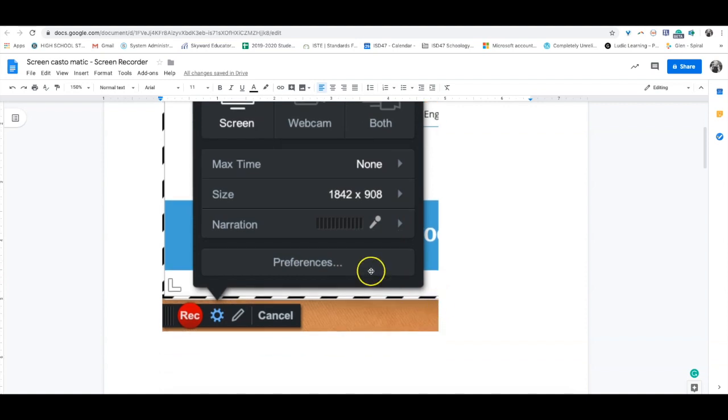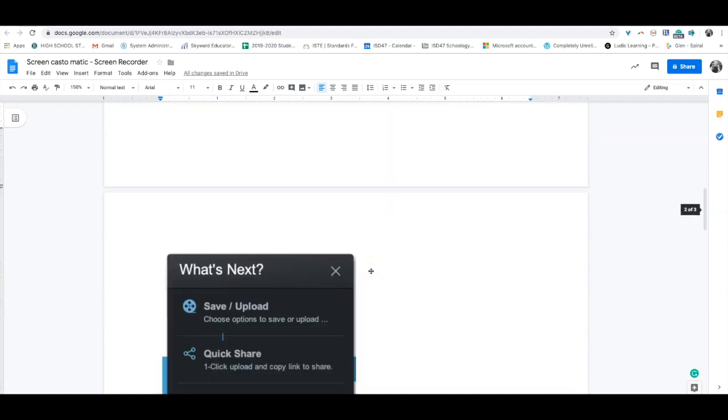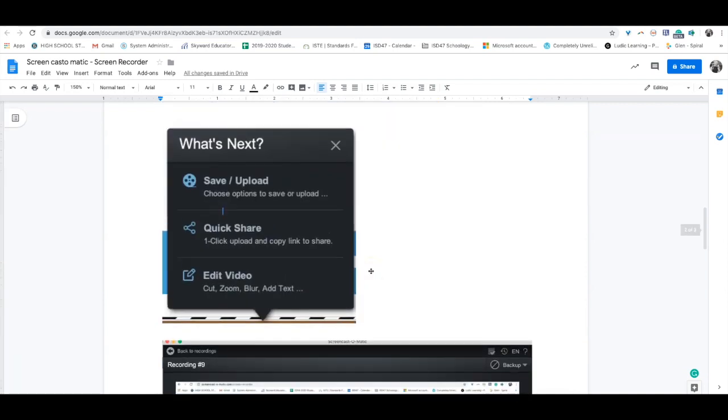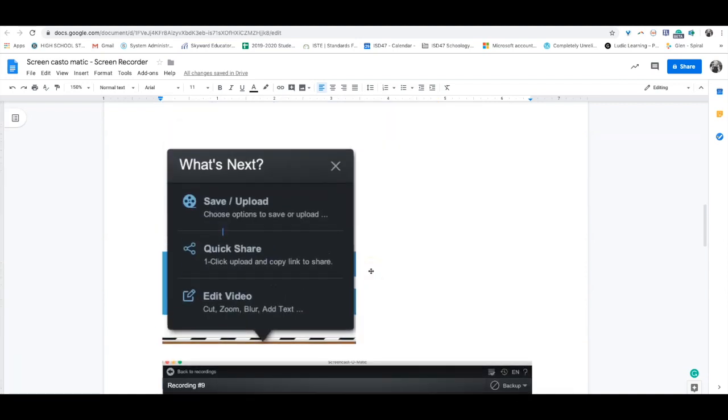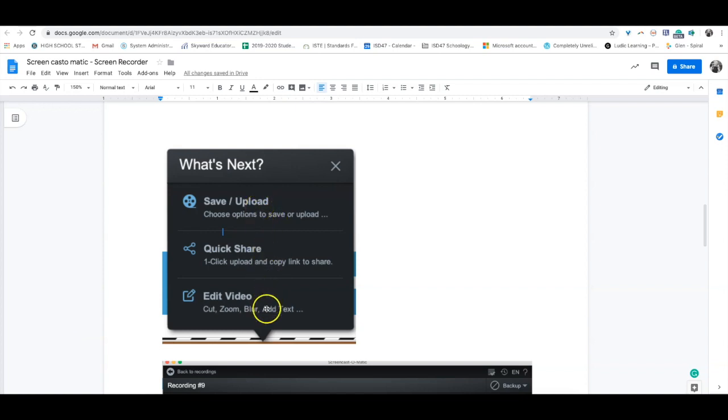Once you start recording and you're done, press the pause button. Then you can press the done button and it'll ask what you want to do: save or upload it, quick share it, or edit the video. You can do any of these. For now, let's focus on saving and uploading.